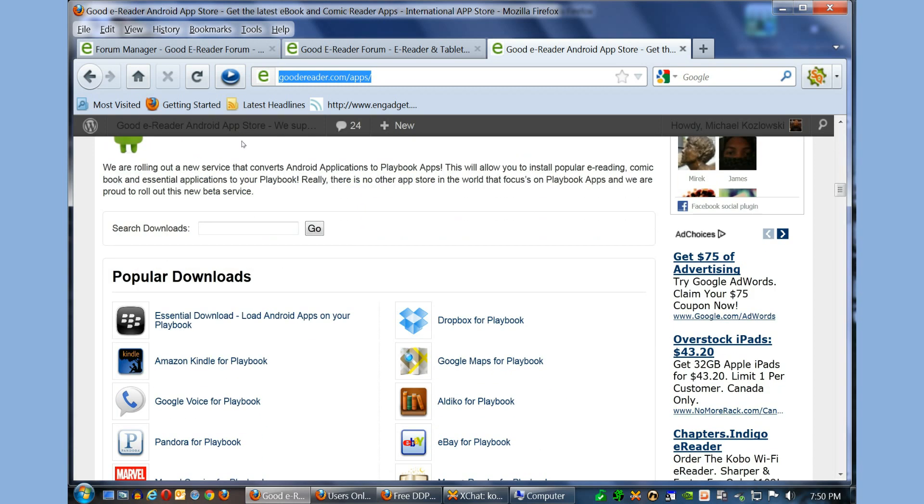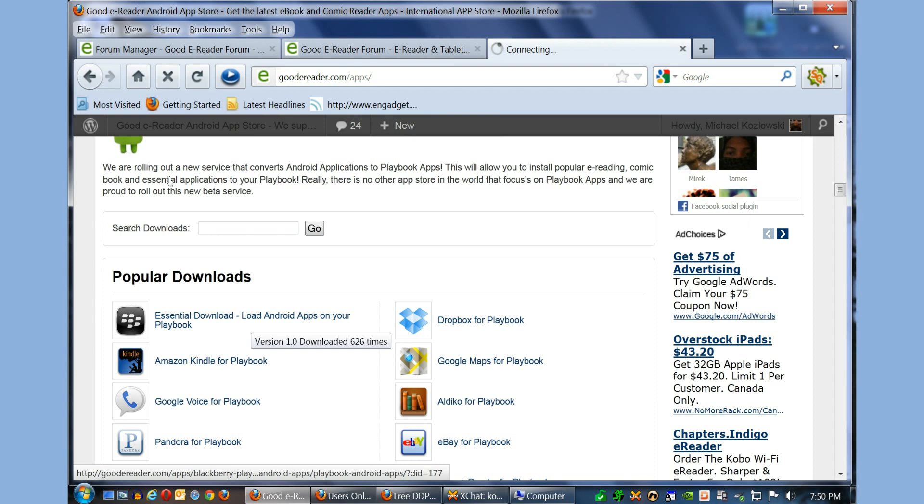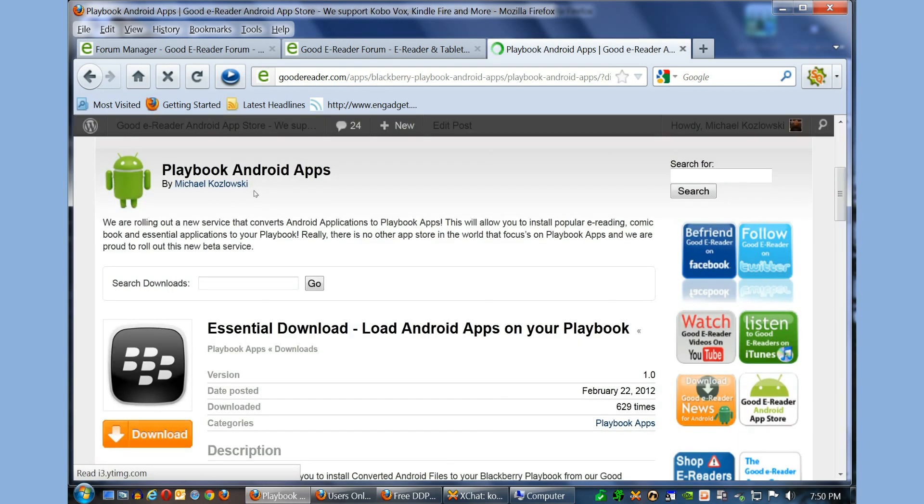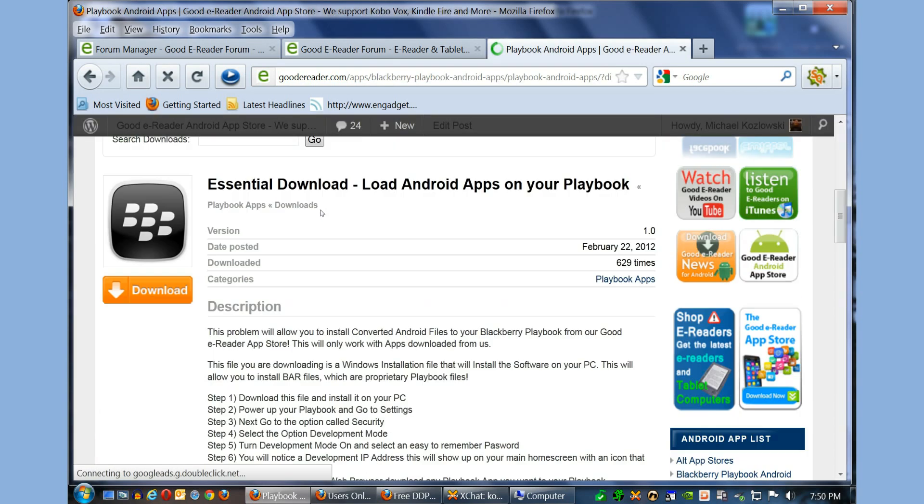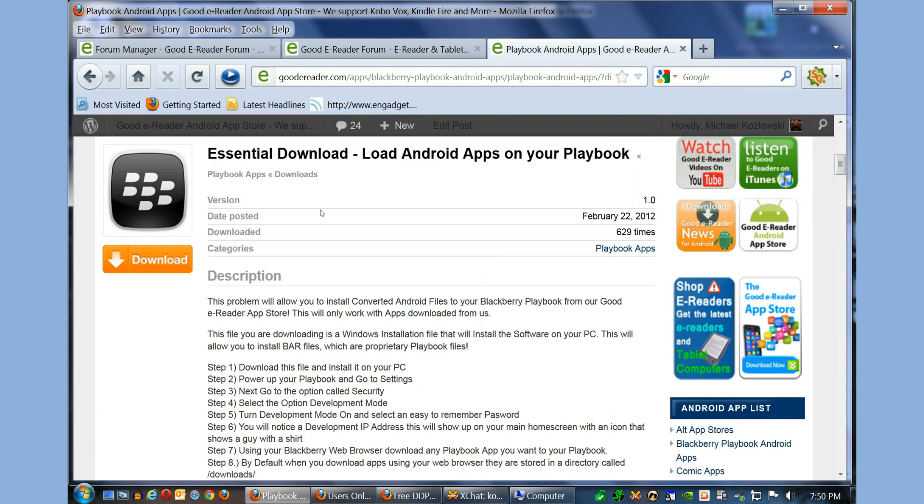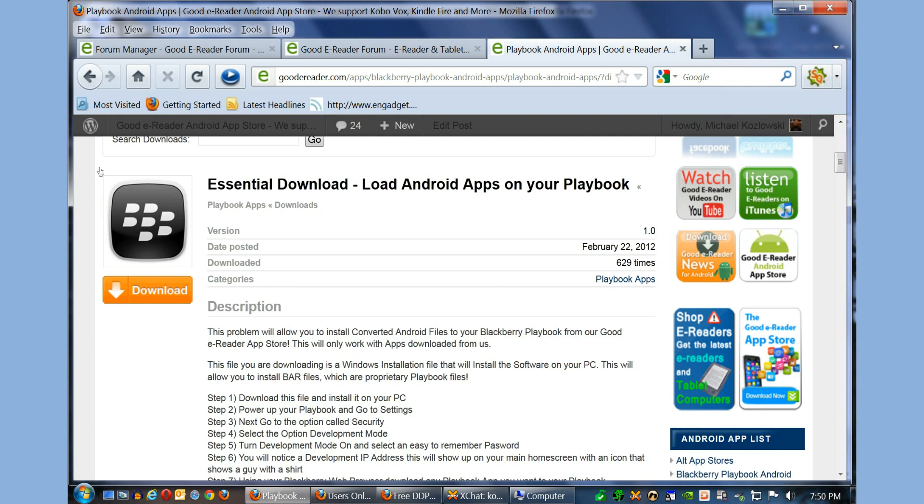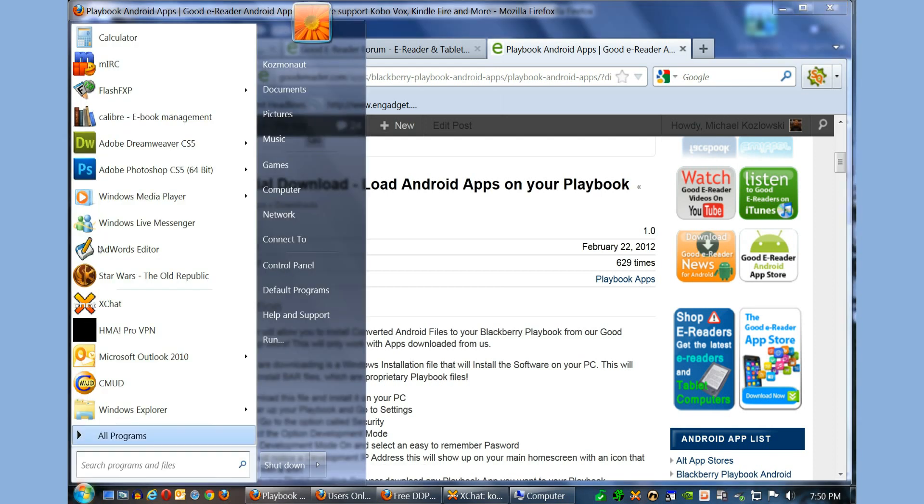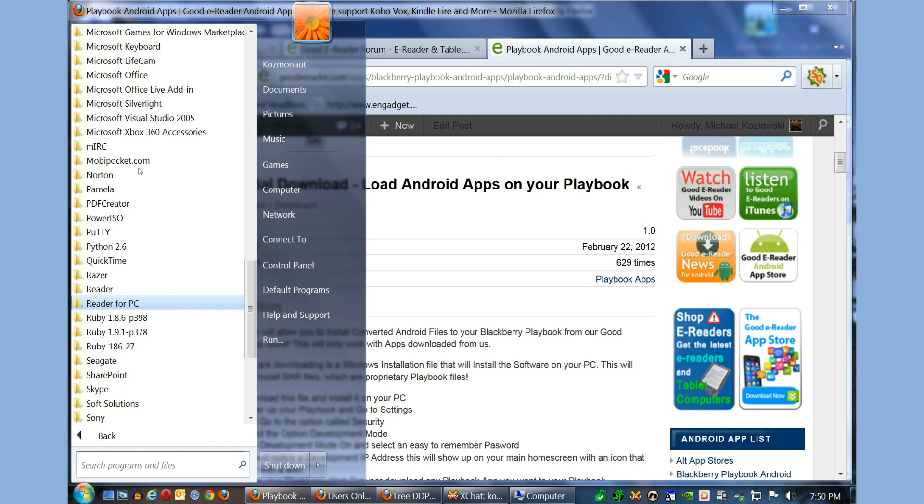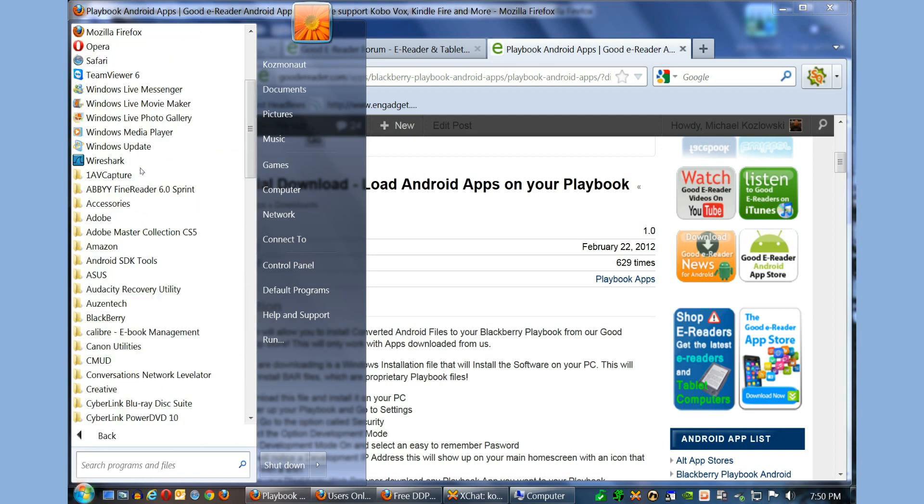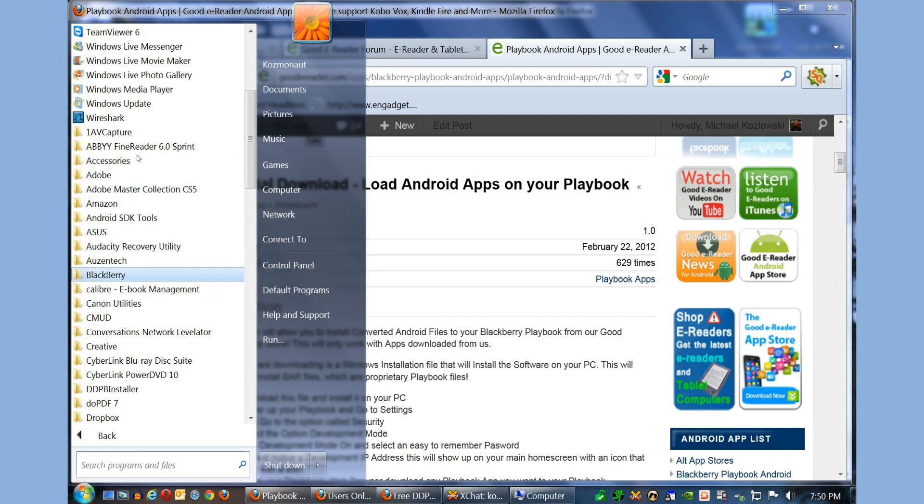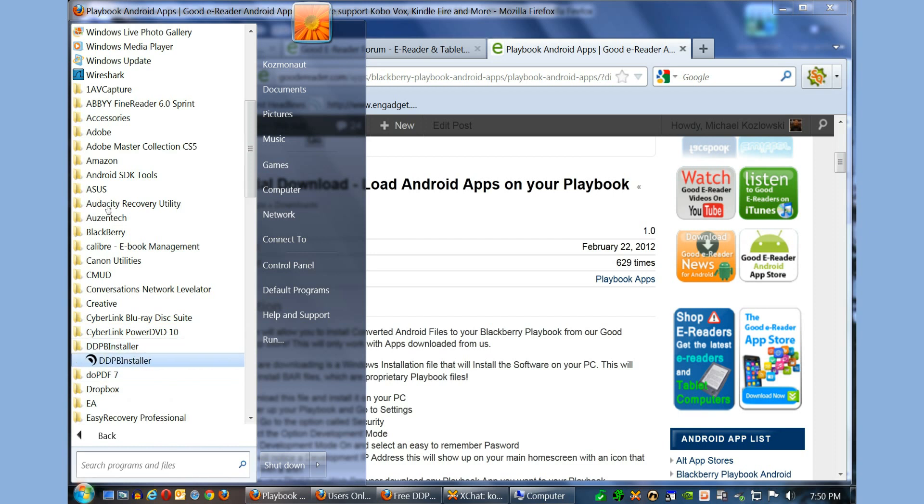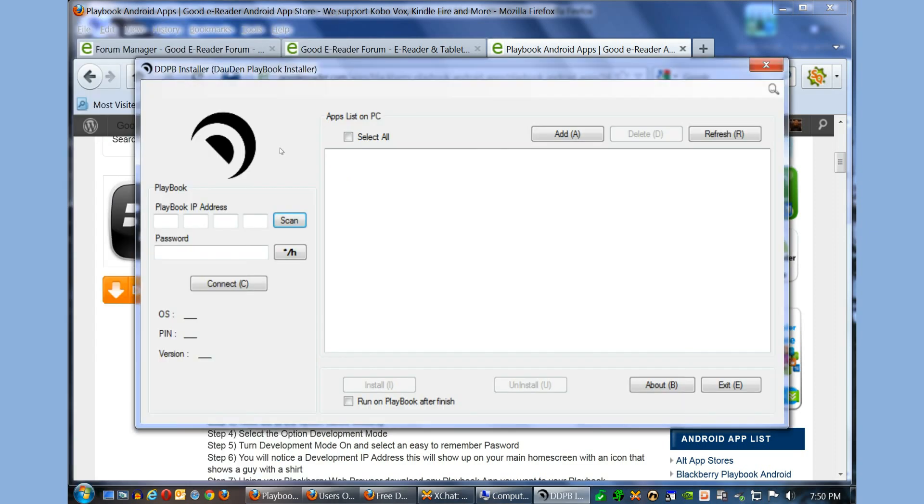The first thing that you want to do before you download any of these apps is to click on this Essential Download, Load Android Apps to Your Playbook. This is the app that you want to install to your computer. It's a self-installing application and the name of it is DDPB Installer. So once you install it, this is what you'll see here.